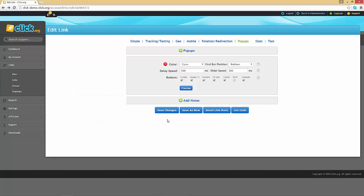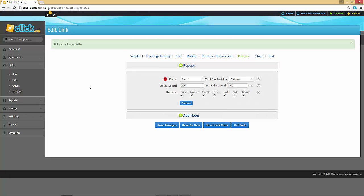Once you are satisfied, click on save changes to save your link.